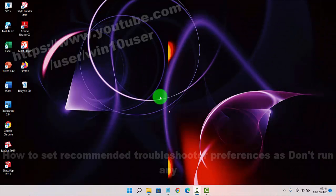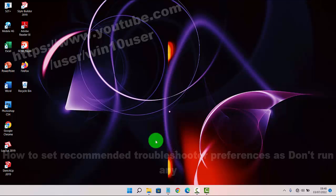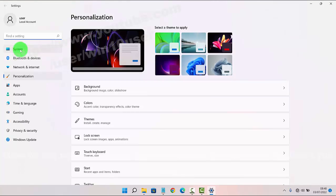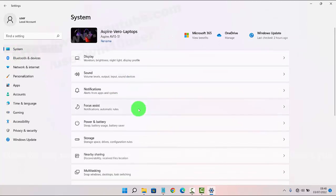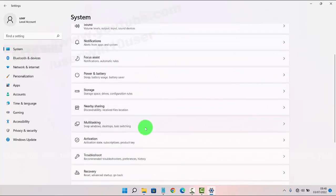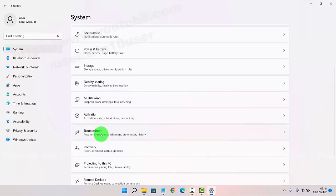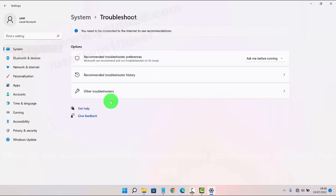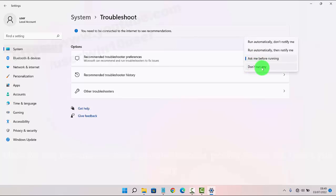To set recommended troubleshooter preferences to 'Don't run any' in Windows 11 Home, right-click on an empty area on the desktop and select Personalize, or click System and then scroll down and click Troubleshoot. Click on Recommended Troubleshooter Preferences, then click the dropdown menu and select 'Don't run any'.